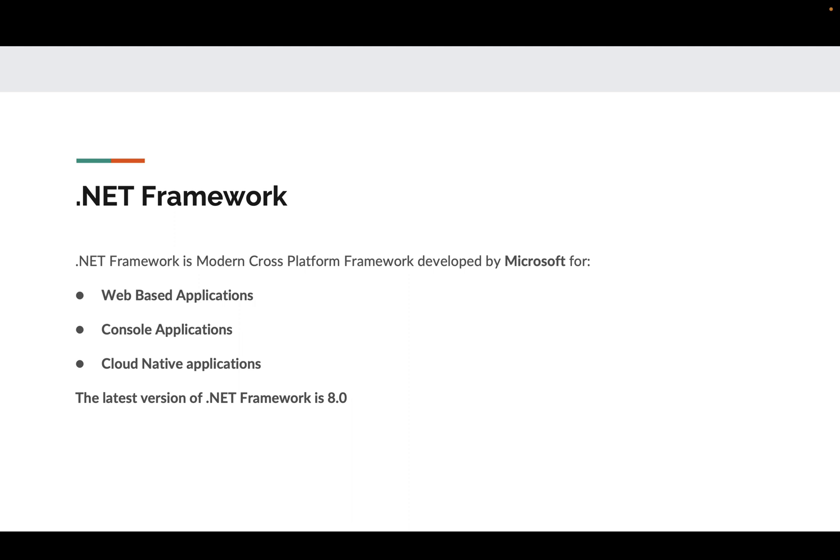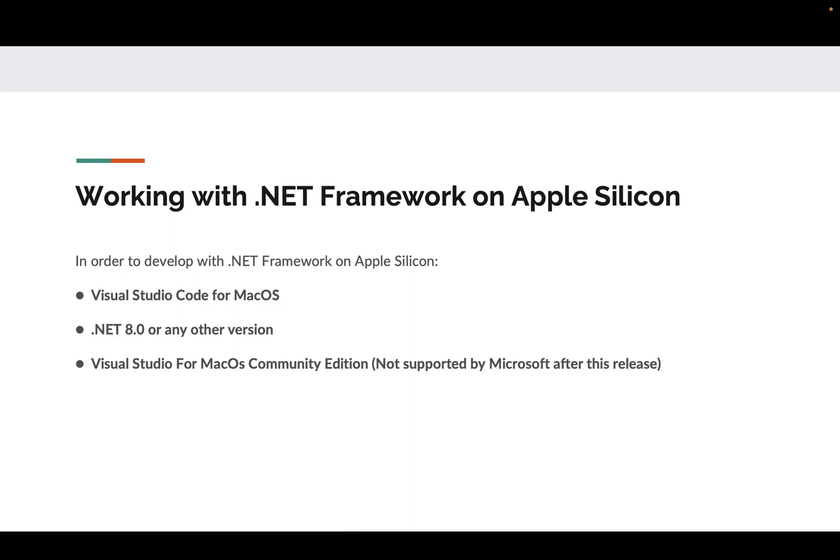This video is dedicated to installing the .NET SDK on Apple Silicon. When working with .NET Framework on Apple Silicon, you have some tool choices. You can use Visual Studio Code for macOS, which is natively available and one of the most popular tools used by developers. You'll need .NET 8.0 as an SDK, or if you have an older version like 7 or 6, you can use those versions.